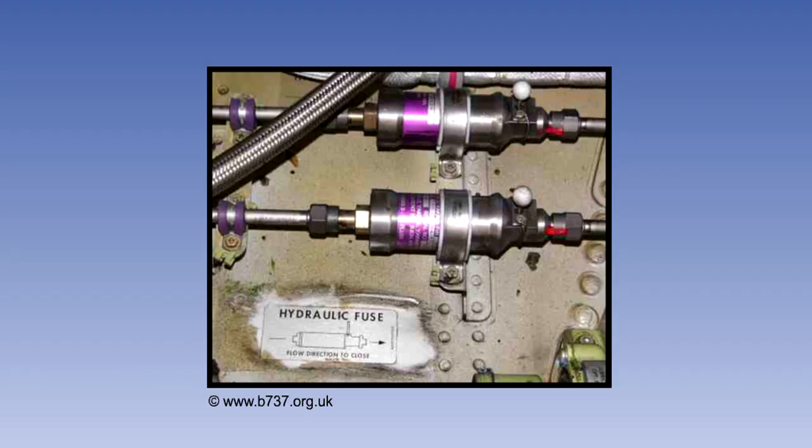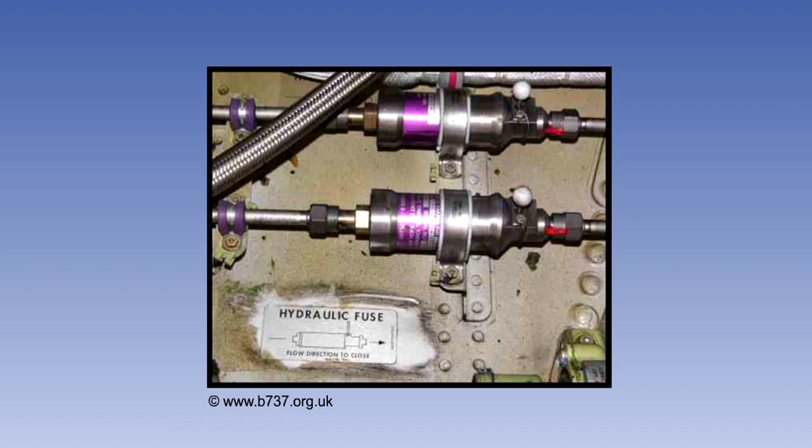Modern jet aircraft are dependent on their hydraulic systems, not only for raising and lowering the landing gear, but for flight controls and many other services. For this reason, most aircraft use more than one hydraulic system. And in these systems, provision is made to fuse or block lines, particularly those in vulnerable areas, if a serious leak should occur. The devices used to do this are known as hydraulic fuses.